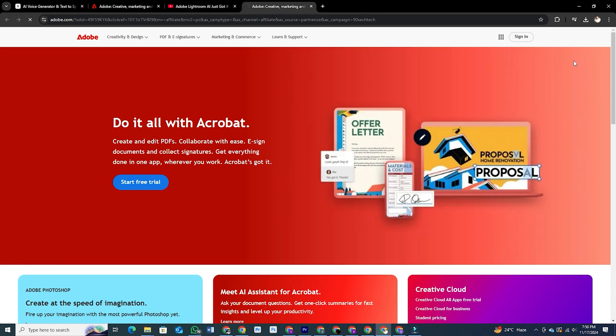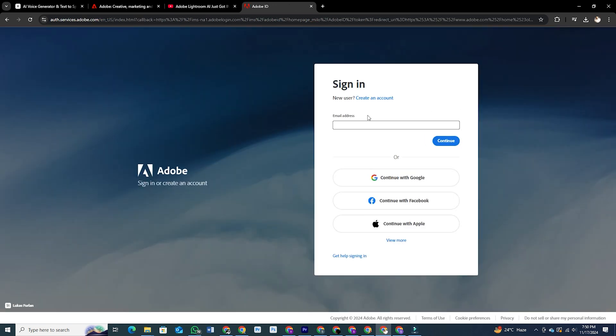If you're new to Adobe, creating an account is simple. Enter your email, set a password, and you're ready to roll.